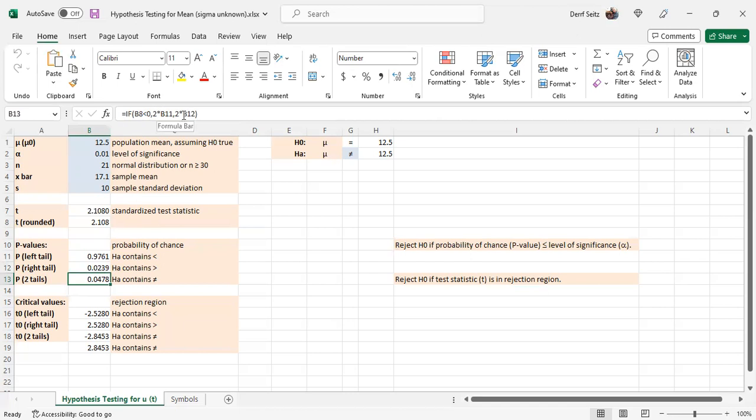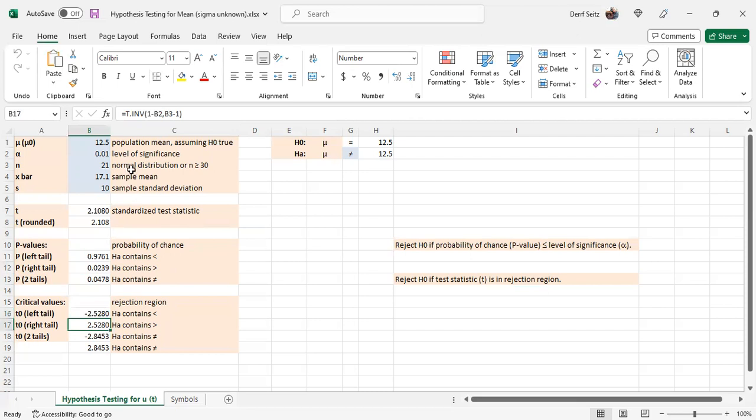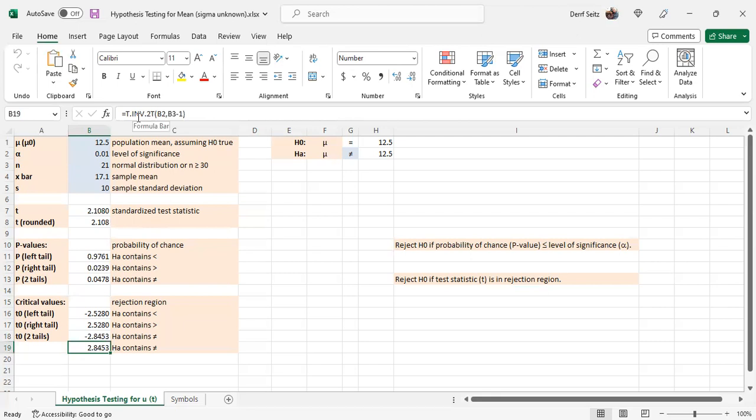And the critical region test, critical values, for the left tail, t.inverse b2, b3 minus 1. For the right tail, t.inverse, 1 minus b2, b3 minus 1. And the two tails, starting with the right tail, is t.inv.2t, b2, b3 minus 1. And the left tail is minus b19.